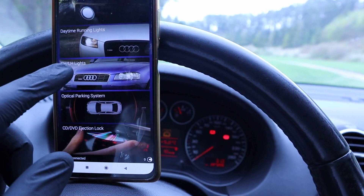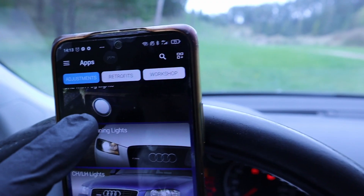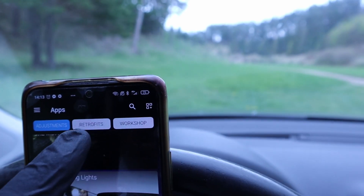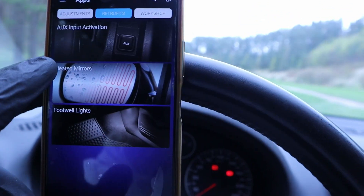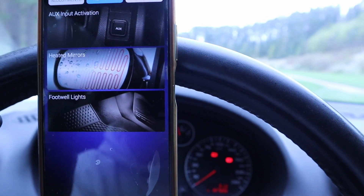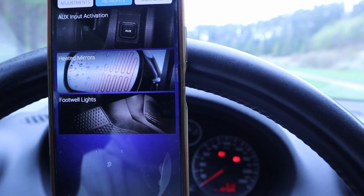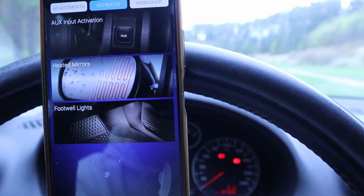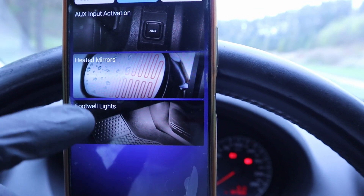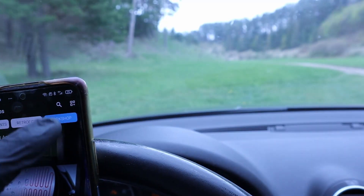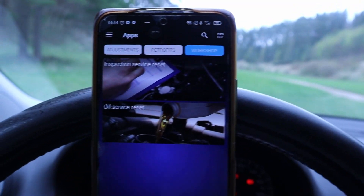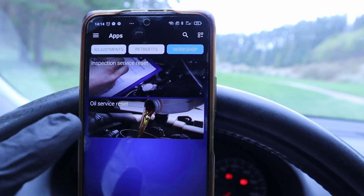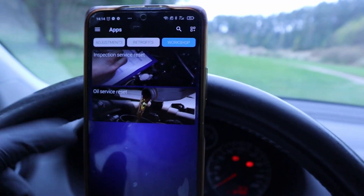One-click applications are not just for customization. You can also find retrofit one-click applications, which are used to make codings after you've installed some hardware or extra options, like footwell lights or heated mirrors. Workshop apps are also available, used for services like inspection service, oil service, and stuff like that.